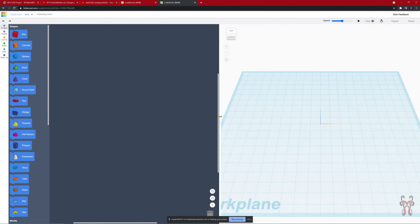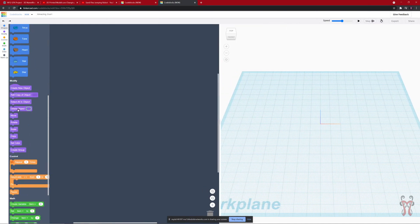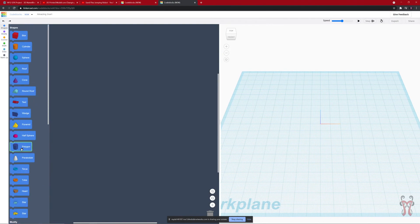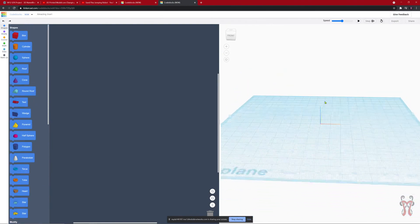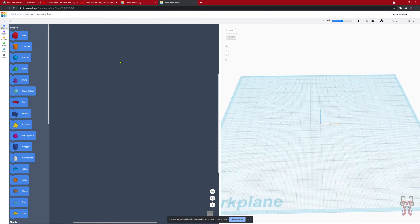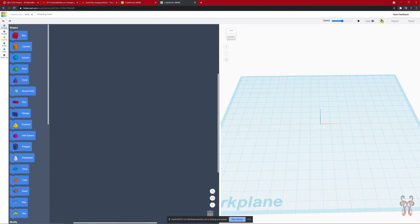If you've never used code blocks before, the basic way this works is you can add objects and different types of code over here on the left. You can see the object that you're modeling over here on the right-hand side, and in the middle you can see the code that you're actually manipulating. Up here on the top right, this is how you can actually run your code. If you press play, this will run the code. You can move forward just one step by clicking this, reset your code from the top by clicking this, and change the speed with this speed dial here.